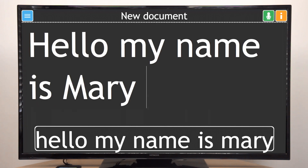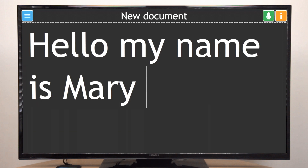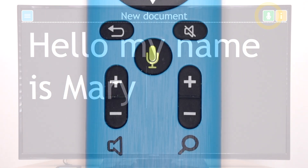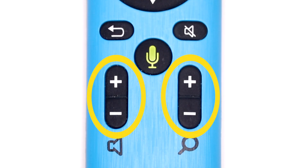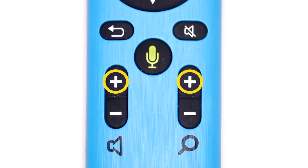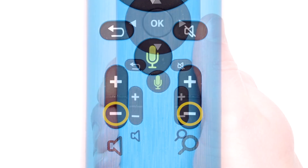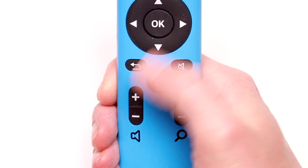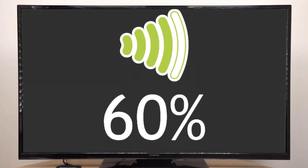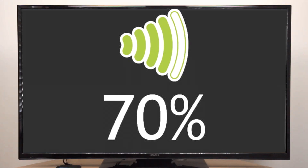GuideConnect will tell you when voice dictation is available and the green voice input button will appear near the top right of the screen. Below the voice input button are two sets of buttons on the left and right sides of the remote, both with a plus symbol at the top and a minus symbol at the bottom. Press either the plus or minus button on the left side to increase or decrease the volume.